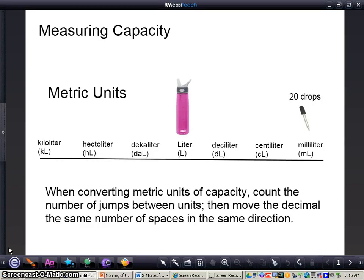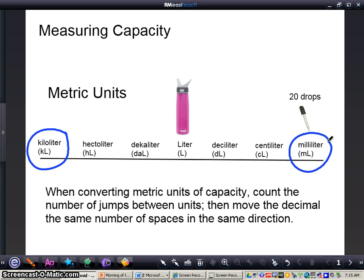In this video, we're going to be taking a look at measuring capacity within the metric units. The capacity in metric units is based upon liters. You can see we have kiloliters all the way over here, all the way down to milliliters. If you think about measuring distances with metric units, it's based upon meters — we have kilometers all the way down to millimeters. The two main ones we're going to be looking at today are liters and milliliters.